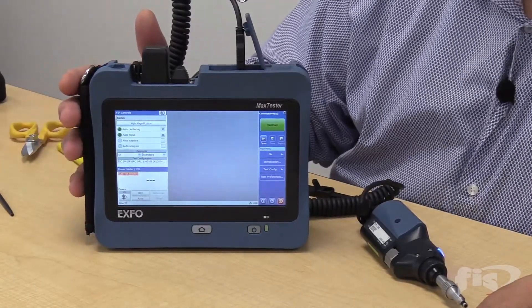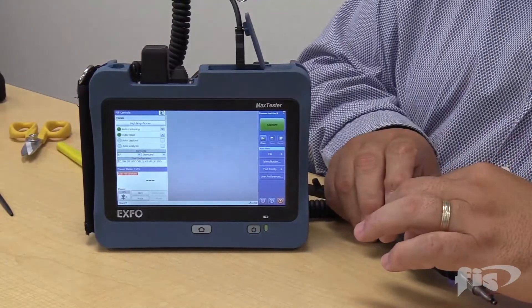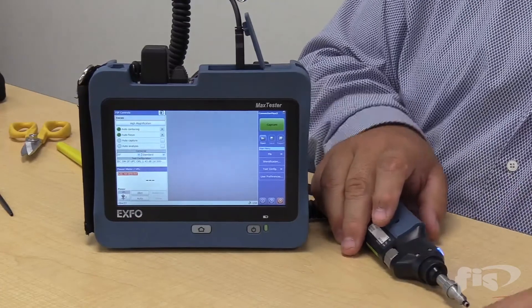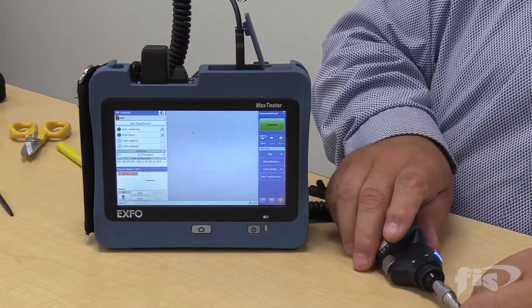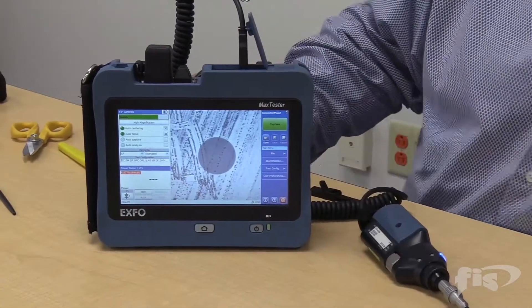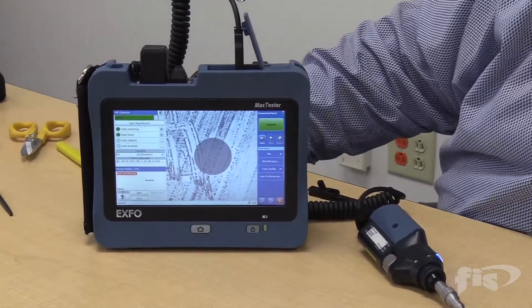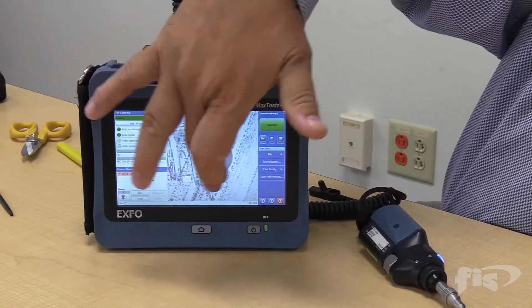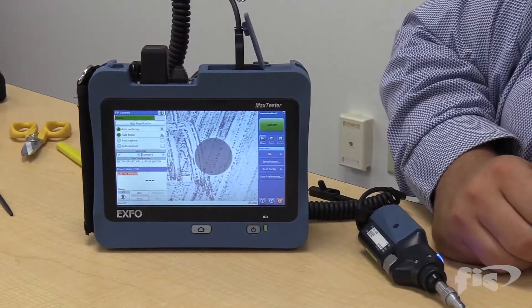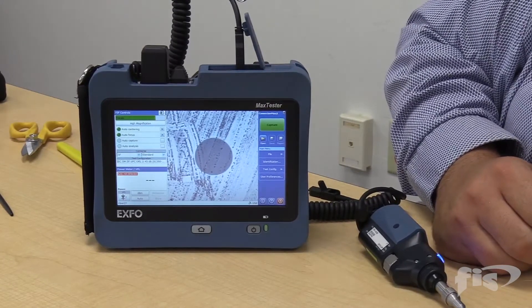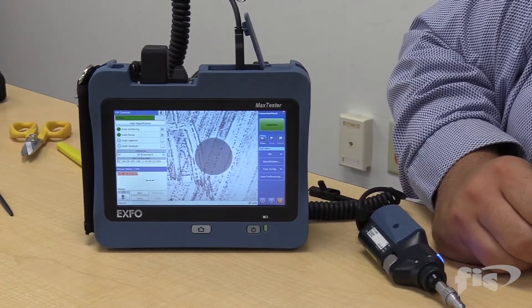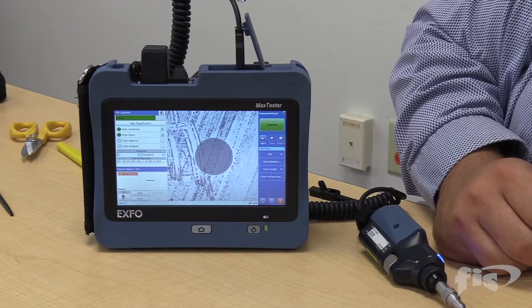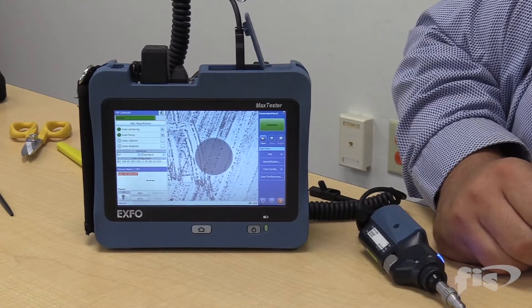The auto-center and auto-focus is a nice feature, though the unit does have manual focus too. I'm going to connect this ST connector — I haven't done anything to it. It auto-focuses and auto-centers, and we can see the fiber is very contaminated. We're going to get some attenuation from this for sure, and possible damage to the connector. If we plug this in sight unseen — again, my mantra: clean, clean, clean before you do anything.